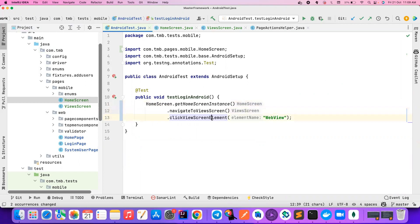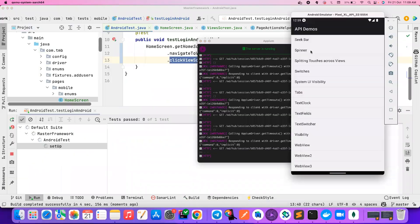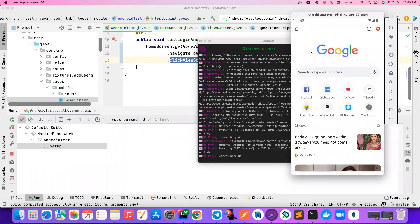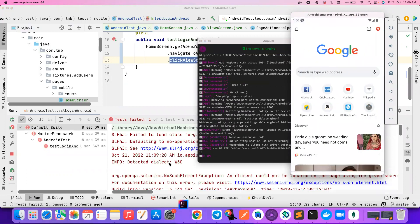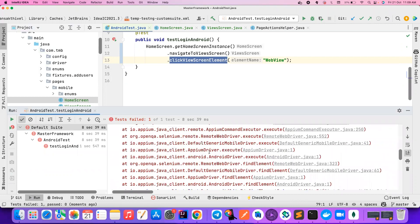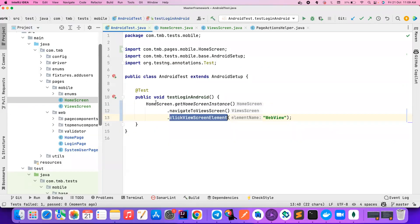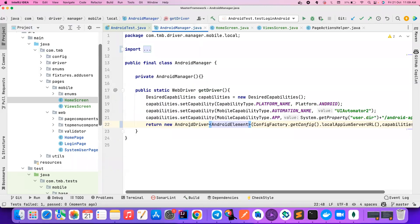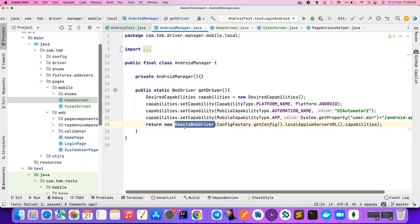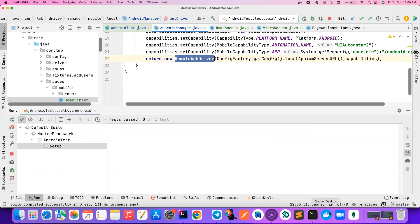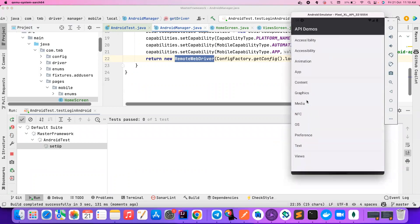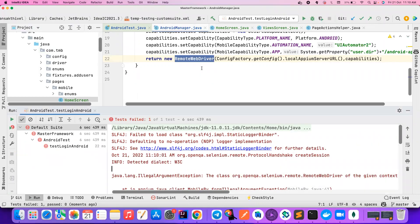Now if you notice: getHomeScreenInstance, navigateToViewScreen — let's try to run it and see what happens. I have my Appium server running and device ready. It clicked on Views but it's not clicking on Web View because Web View is not visible on screen — we need to scroll to click it. Another important thing: when we launch the Android driver, if you don't give AndroidDriver here and instead use the generic RemoteWebDriver implementation, the same test will fail.